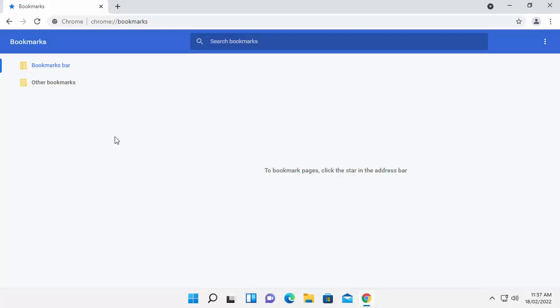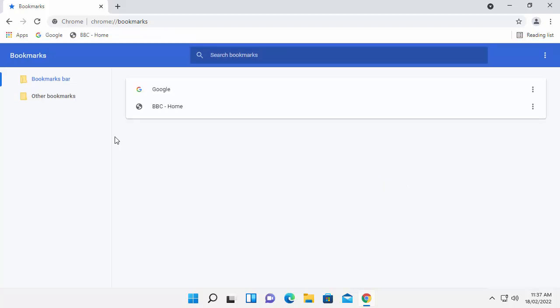And hopefully in a few seconds, the bookmarks should appear. There we go. There's my two bookmarks I had on the old computer. Obviously, you might have quite a lot more.